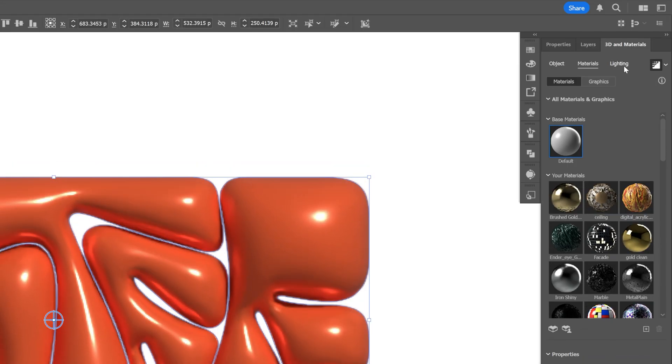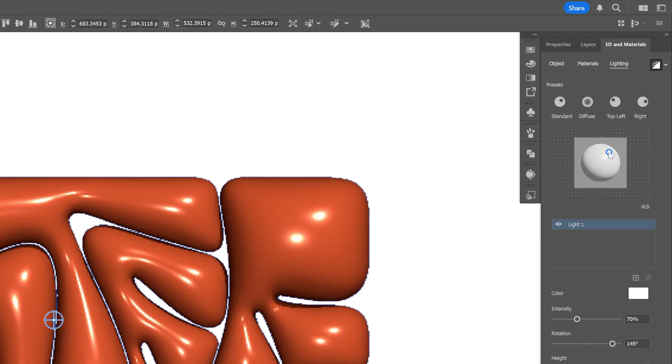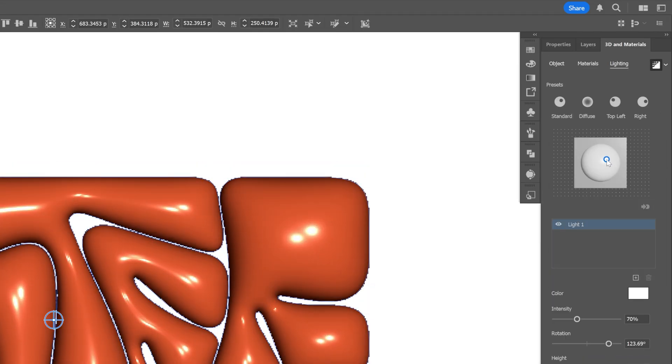Now we're gonna go to the lighting, and I'm gonna reposition the light. I think I'm gonna go somewhere here.